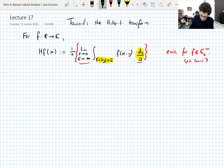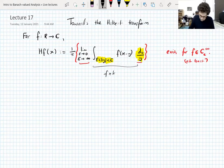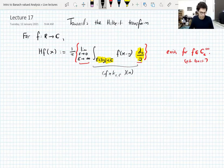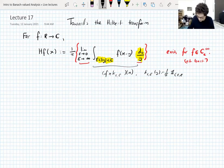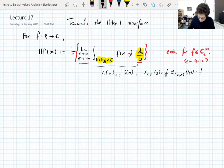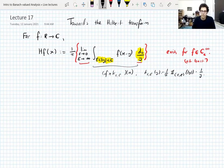I'm going to write this as a convolution operator. This is f convolved with a kernel K_{ε,E}. This kernel K_{ε,E} is (1/π) times the indicator function of the interval [ε, E] applied to |y|, times 1/y. This gives the restriction on the integral. So the Hilbert transform is a limit of convolution operators. It's not strictly a convolution operator because the kernel 1/y you have to interpret it properly.